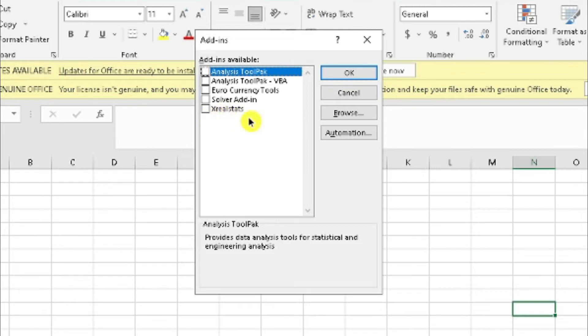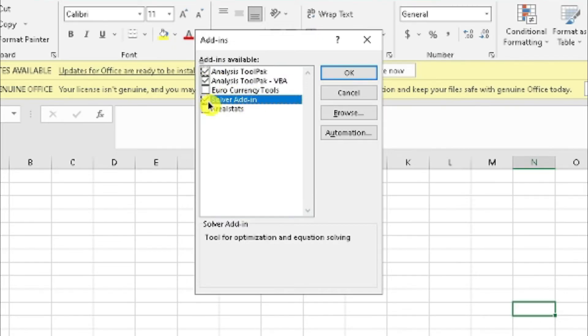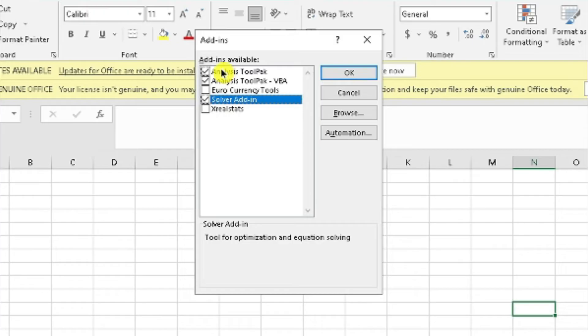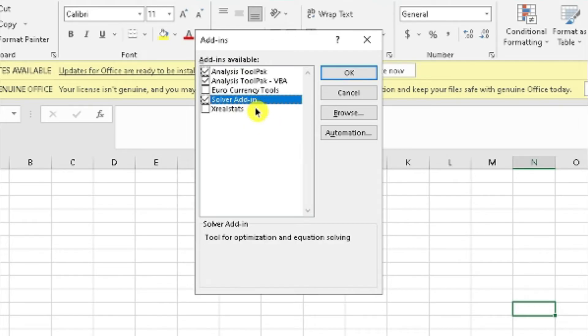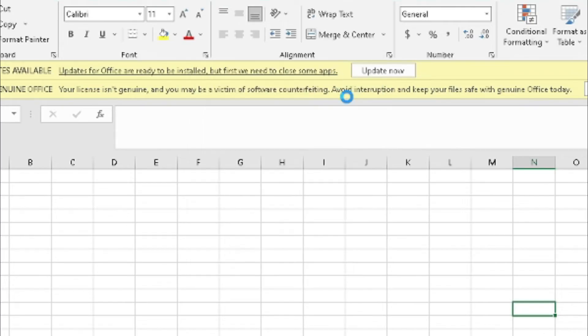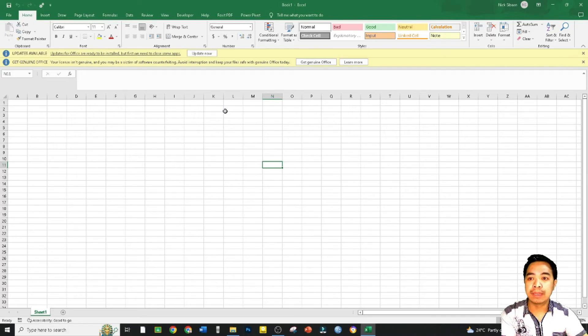Now before we install Real Stat, we need to make sure that the following are installed first. So we should not simultaneously install Real Stat. We check the following: Analysis Tool Pack, Analysis Tool Pack VBA, and Solver Add-in. The last one is actually very important. So you check that one and just press OK.